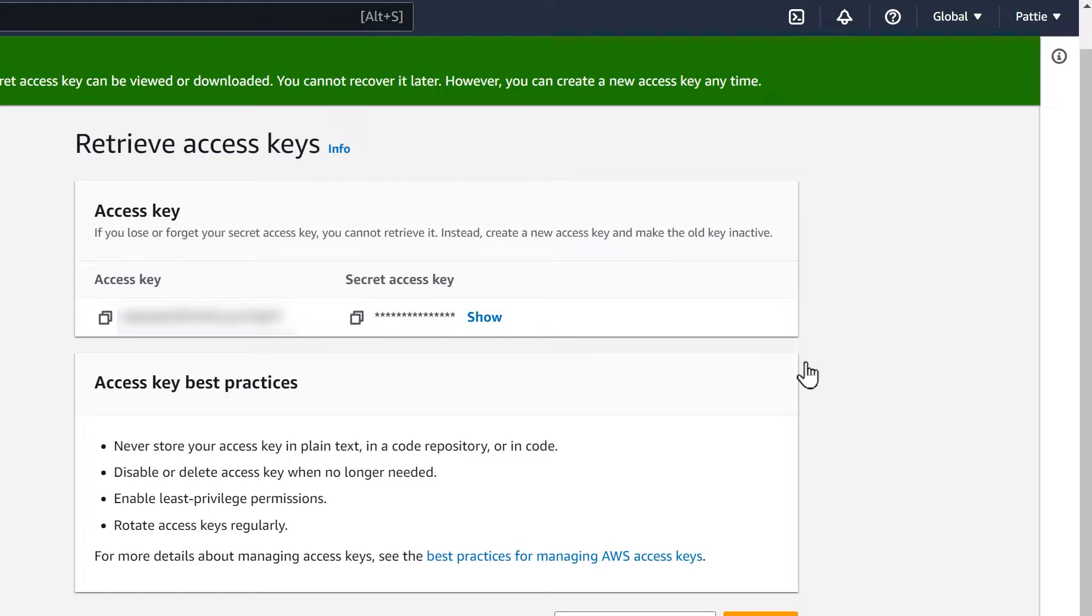You won't be able to see these keys again once you close this page, so make sure to copy them to a safe location. For now, keep this tab open while we move on to the next step.